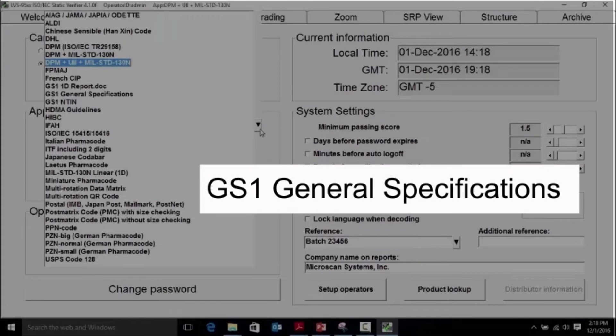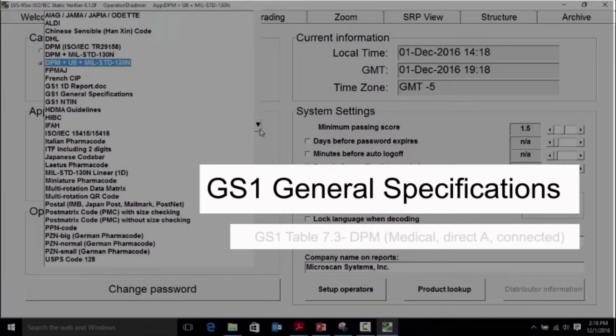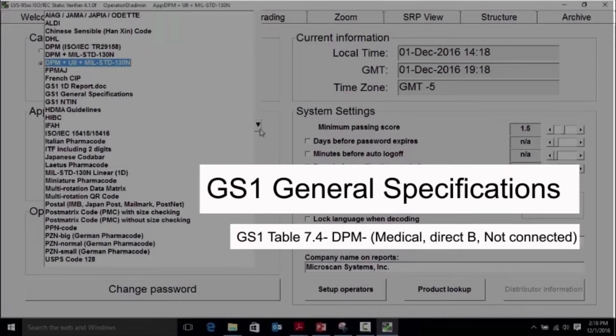Tables have been added including Table 7.1 DPM Non-Medical, Table 7.2 DPM Medical Inc. Table 7.3 Medical Direct A Connected, and Table 7.4 DPM Medical Direct B Not Connected.